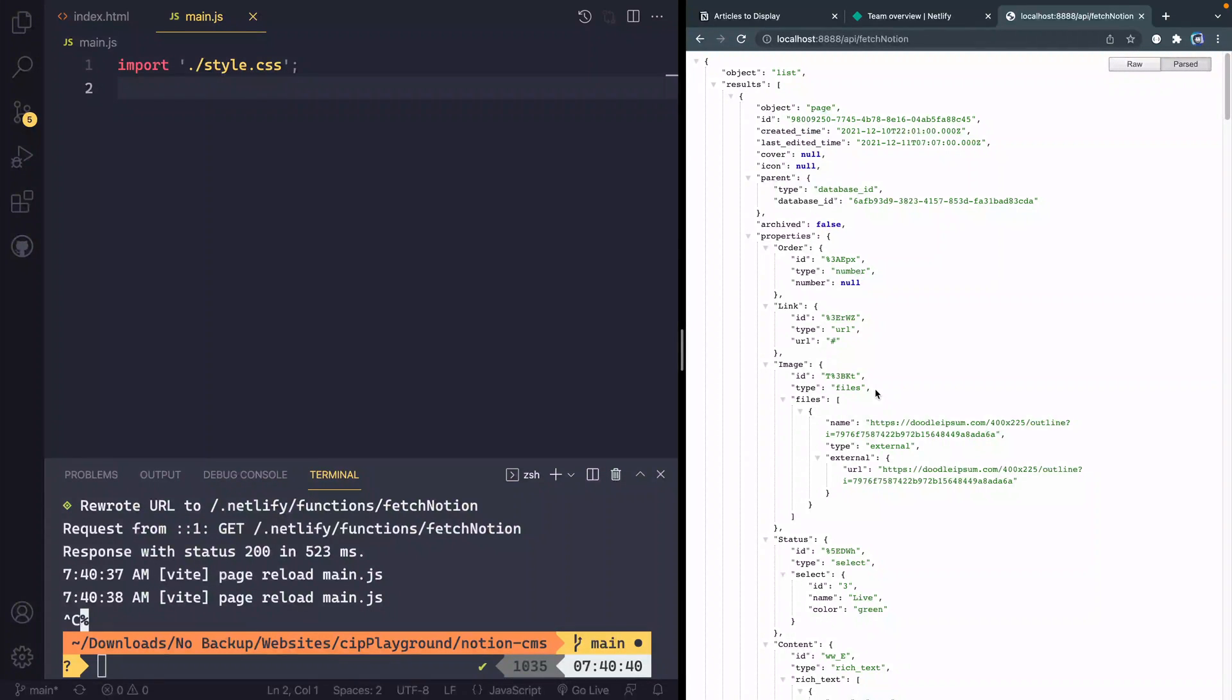Hey, what is up? My name is Chris and welcome to Coding in Public. In this video, we're going to look at how to pull this API endpoint data into the front end of the site that we've been building out.